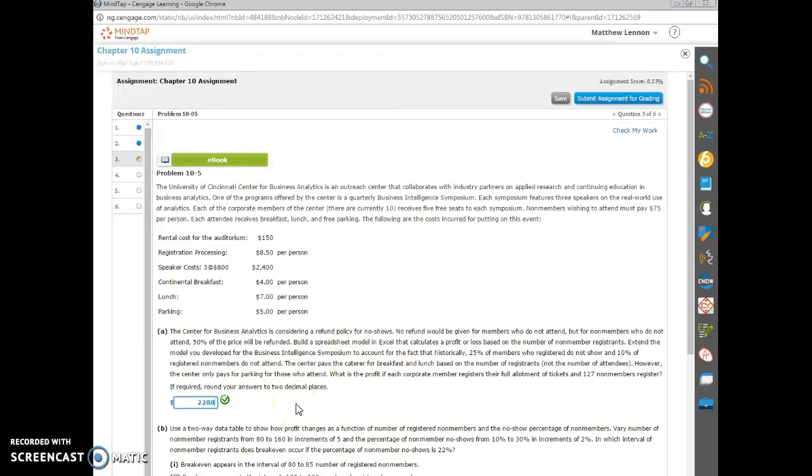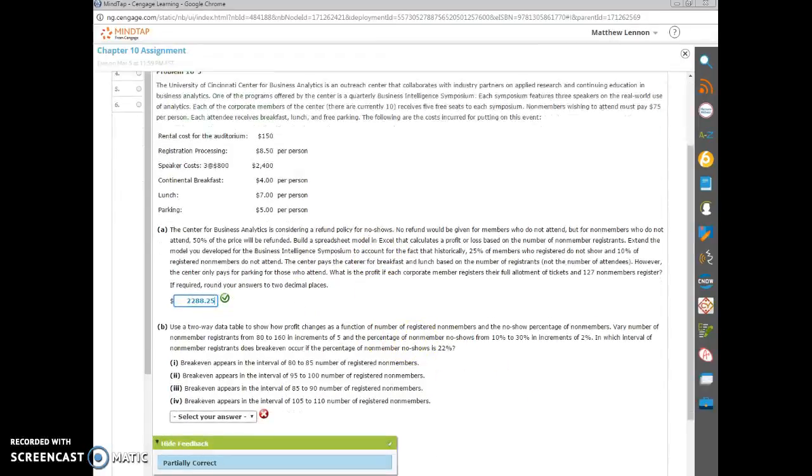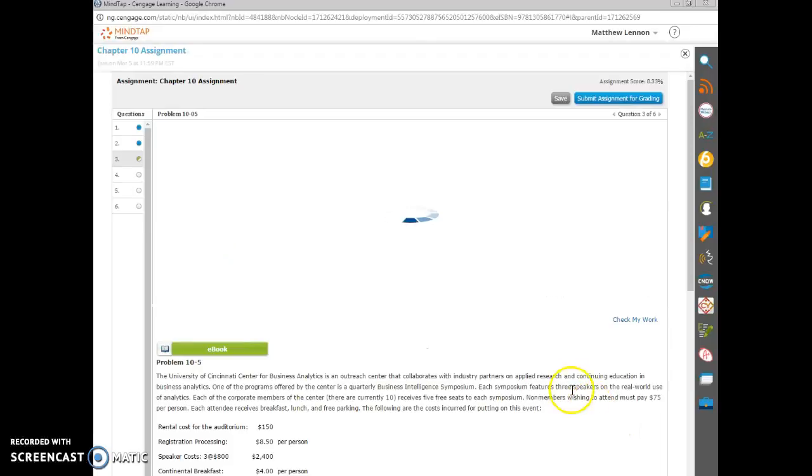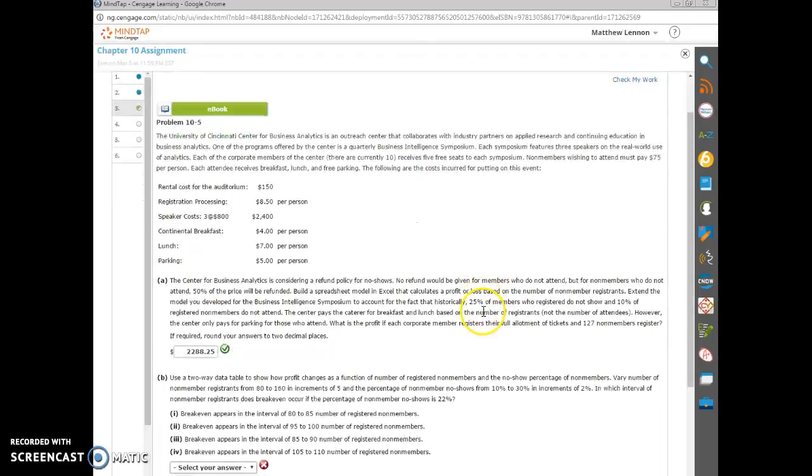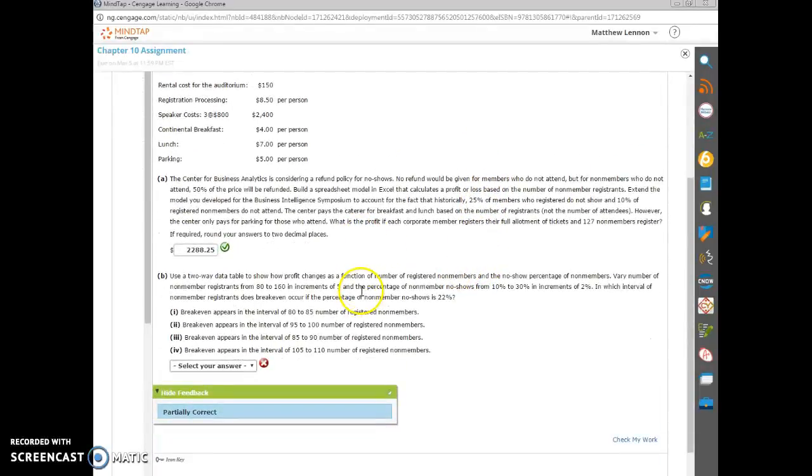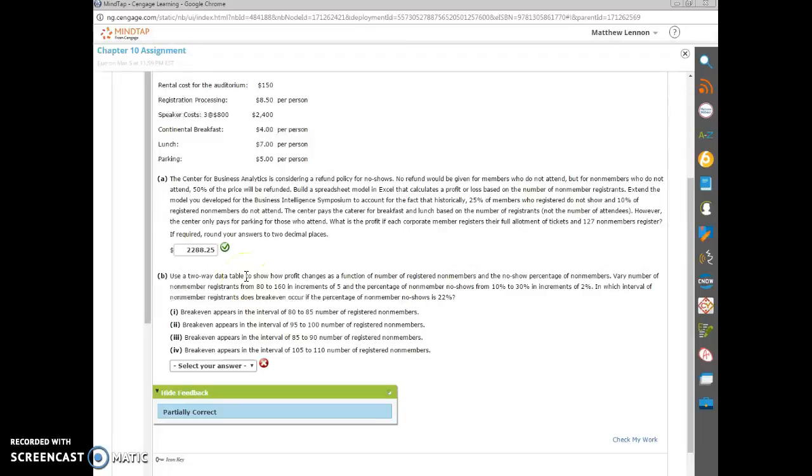And I checked this just a second ago, but let me put it in there one more time. So there we go. We have the $2,288.25. And what they want us now to do is do a two-way data table to show how the profit changes as a function of non-members and no-show percentage of non-members.